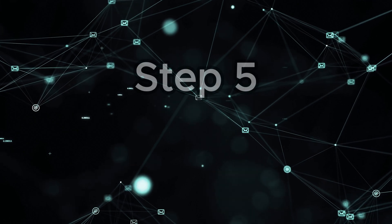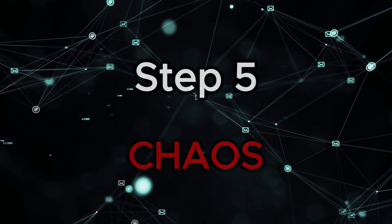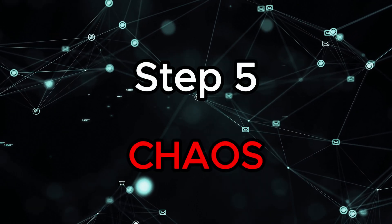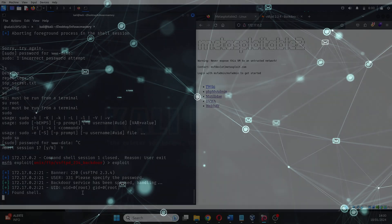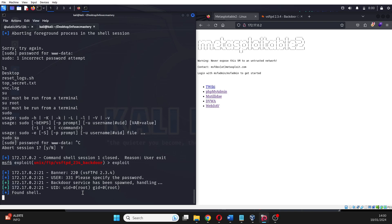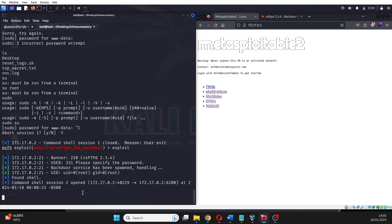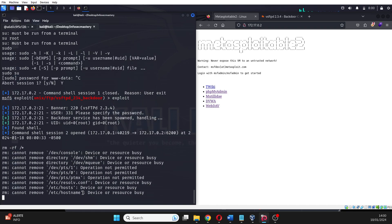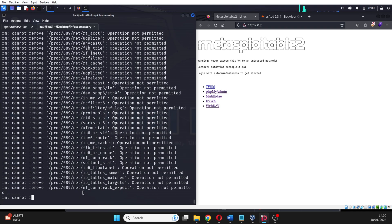Step 5: Chaos. Now that we have took full control of the machine, we are able to do anything. We are able to exfiltrate data. We are able to do anything we want to the website. So I just decided to completely destroy the machine by deleting everything on it. And when I say everything, I mean everything.